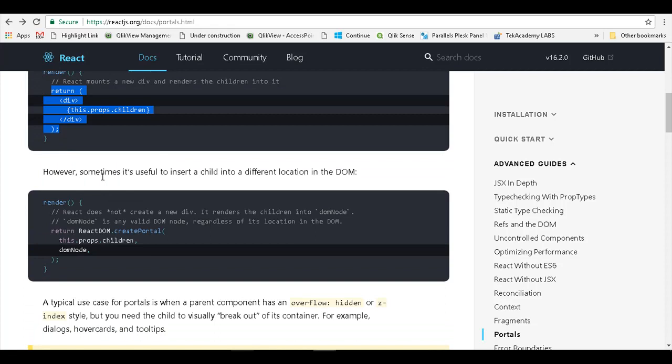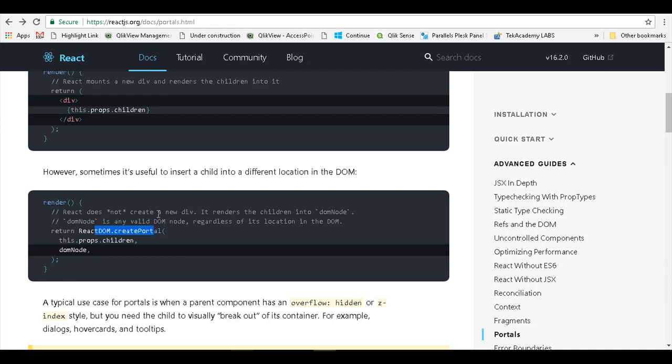However, sometimes it is useful to insert the child into a different location in the DOM. This is where ReactDOM.createPortal comes into play. React does not create a new div. It renders the children into a DOM node which is actually being passed in here in the code.